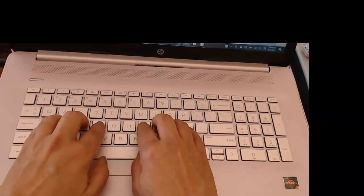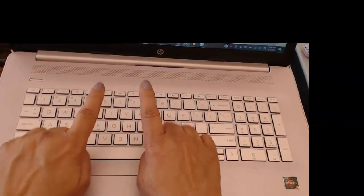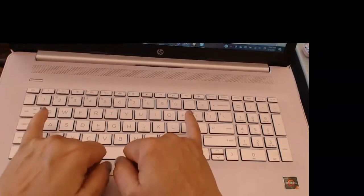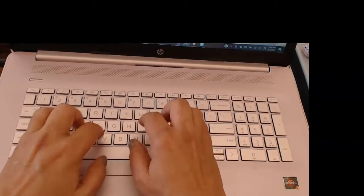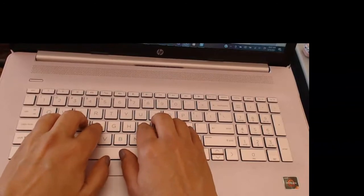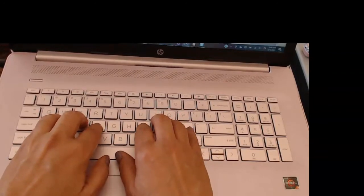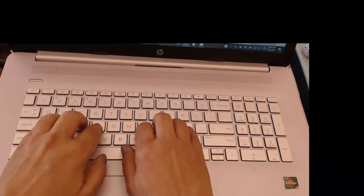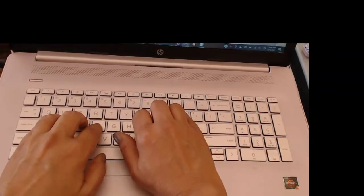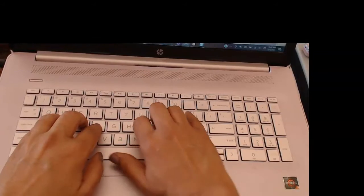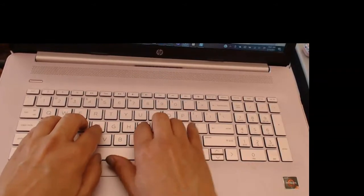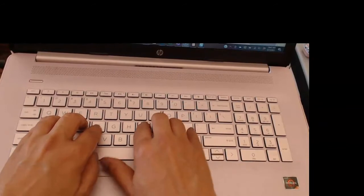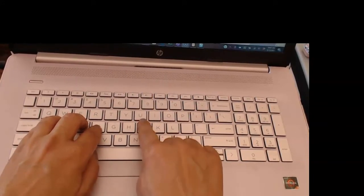I do use my pointer fingers or my pinky fingers as anchors. So when you're reaching for, let's say, the P key which is right here, if I were to try to just reach with my pinky, which is the correct finger, it's very hard and awkward.